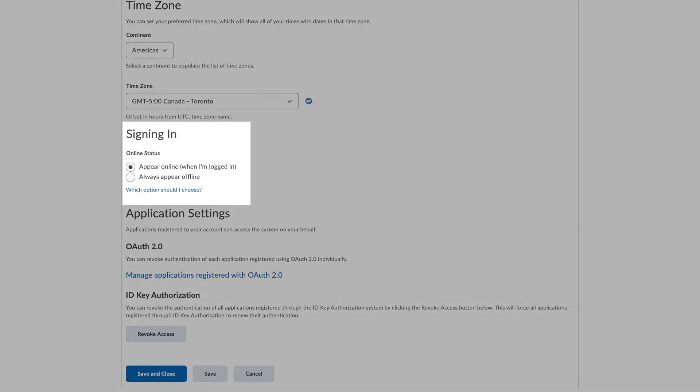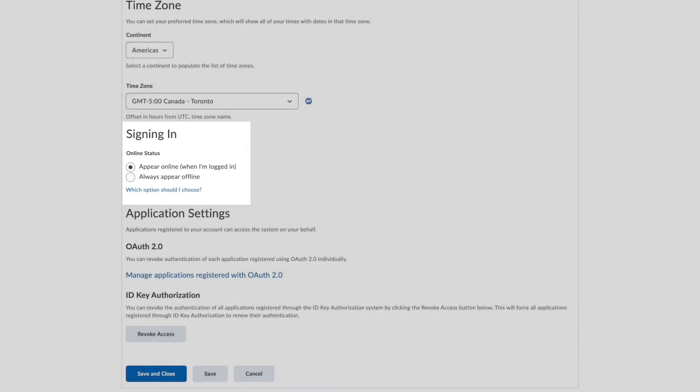When you log into Brightspace, by default you will appear as online in the instant messages and class list tools. If you do not want other users to know that you are logged in, you have the option to change it to appear offline. However, faculty may encourage or require you to appear online for participation purposes. Because of this, we do not recommend changing this setting.